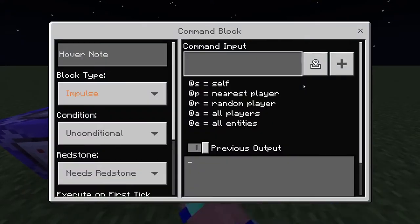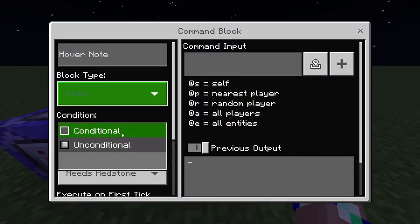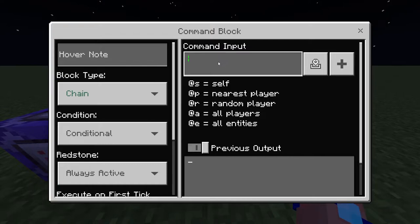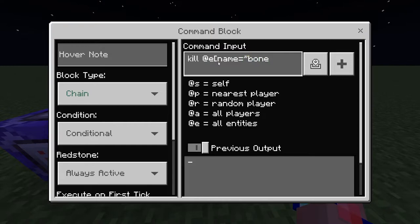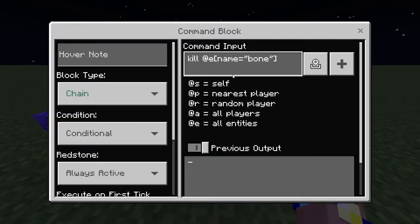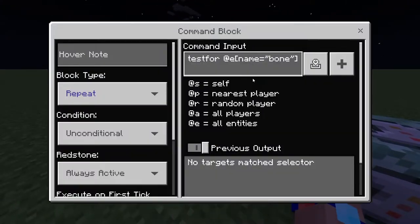The final command block needs to be chain conditional always active, and it kills the entity named 'bone' to stop it from spawning unloads. So: kill @e with name equals bone. This is now all set up and will work for normal skeletons since they normally drop bones.